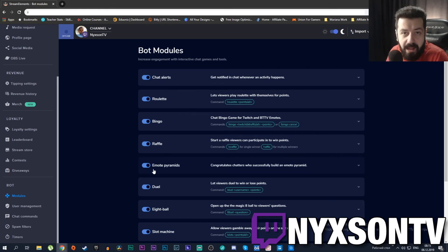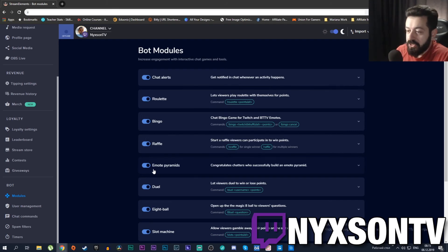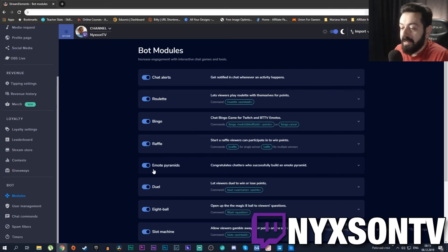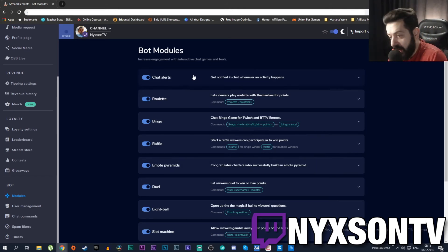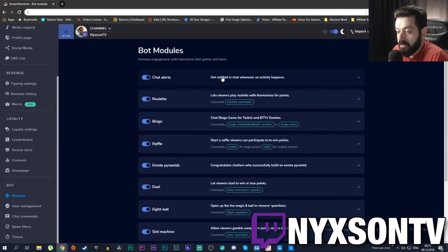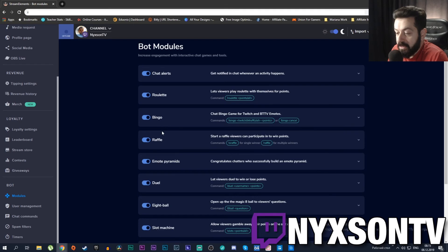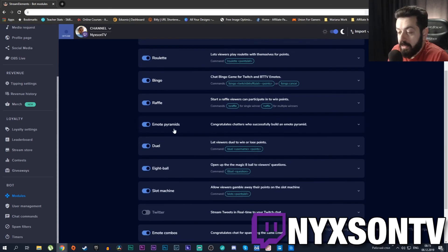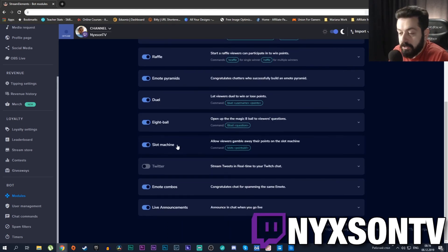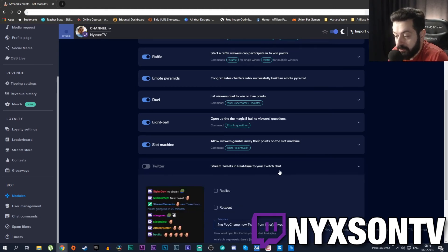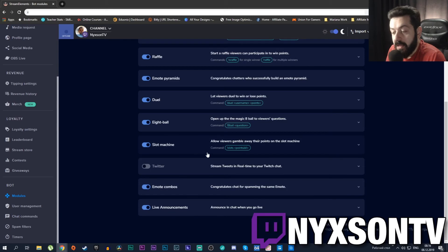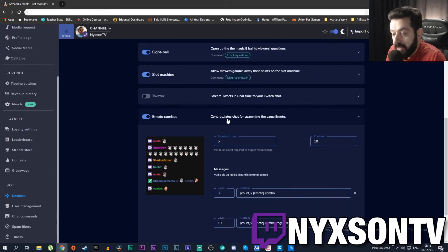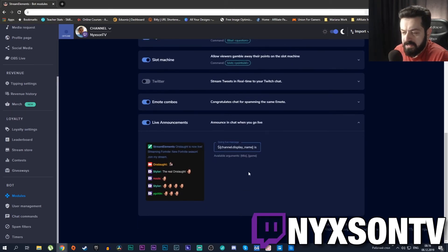My bot is not a moderator or anything - my bot is actually owner of the channel. You can have a chat alert, you can have roulette which is a game that you can play, bingo, raffle, you can start building an emote pyramid if you want, you can start duel with other players or viewers, you can go with an eight ball, you can go with a slot machine, you can have Twitter stream tweets in real time to your Twitch chat if you want, you can have emote combos and you can have a live announcement.